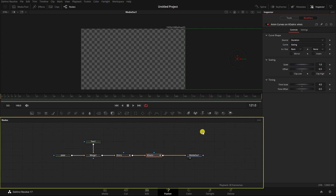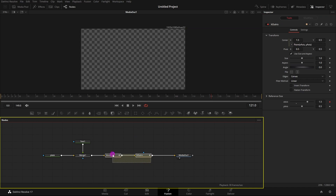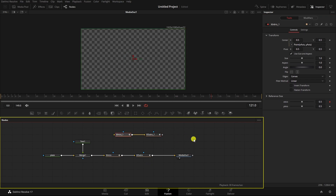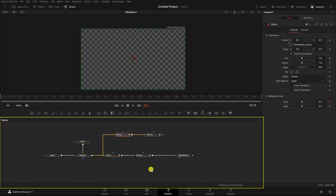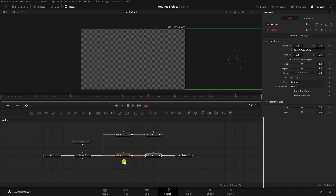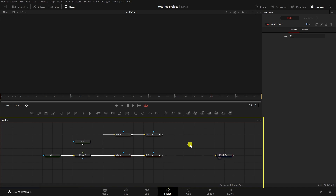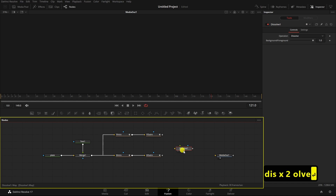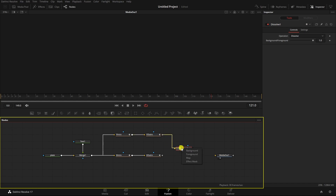Next I'm going to make this controllable for both X and Y. I'll select these two nodes, copy and paste them, and rename them 'Y Intro' and 'Y Outro'. Then I'll pipe from the merge node into here. To switch between X and Y I'm going to add a dissolve node acting as a switch — pressing Shift+Spacebar and typing 'Dissolve'. I'll connect the X intro/outro to the background and the Y intro/outro to the foreground. By default these are set to foreground, meaning the X axis is active.